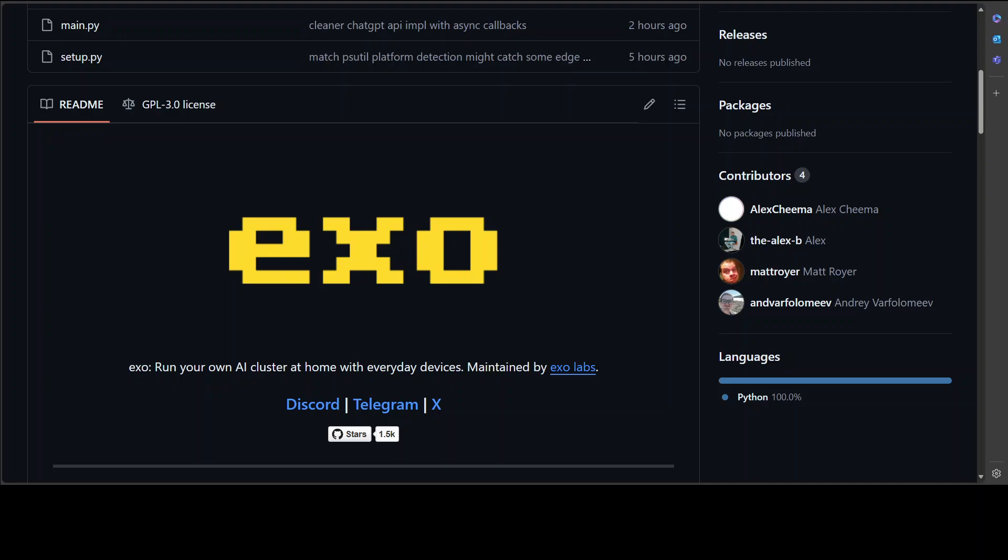Exo automatically discovers other devices using the best methods available, so you don't have to do any configuration, no configuration whatsoever. And that is what I love about it. What it means is anyone can use it, and I will shortly show you how you can install it.